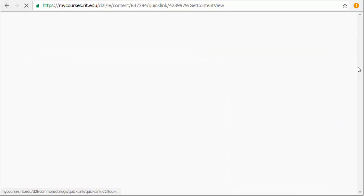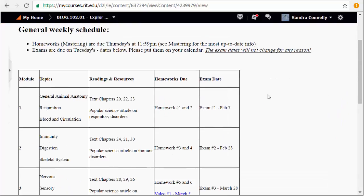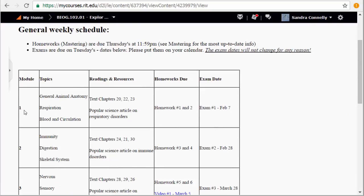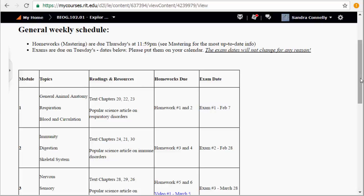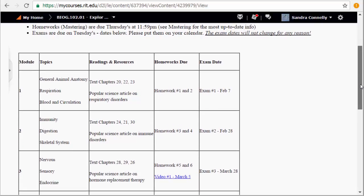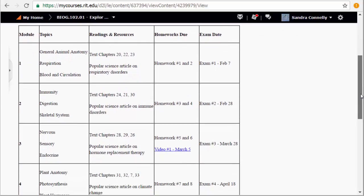Let's go to your schedule so you can see what's coming up. You'll see that the first module gets us through animal anatomy, respiration, blood, and circulation. And then we have two homeworks associated with that, and your first exam will be due February 7th online. It moves very quickly. It's structured this way so that you are not getting behind and overwhelmed in the materials and rather breaks it up into sections that are a little more manageable for you.